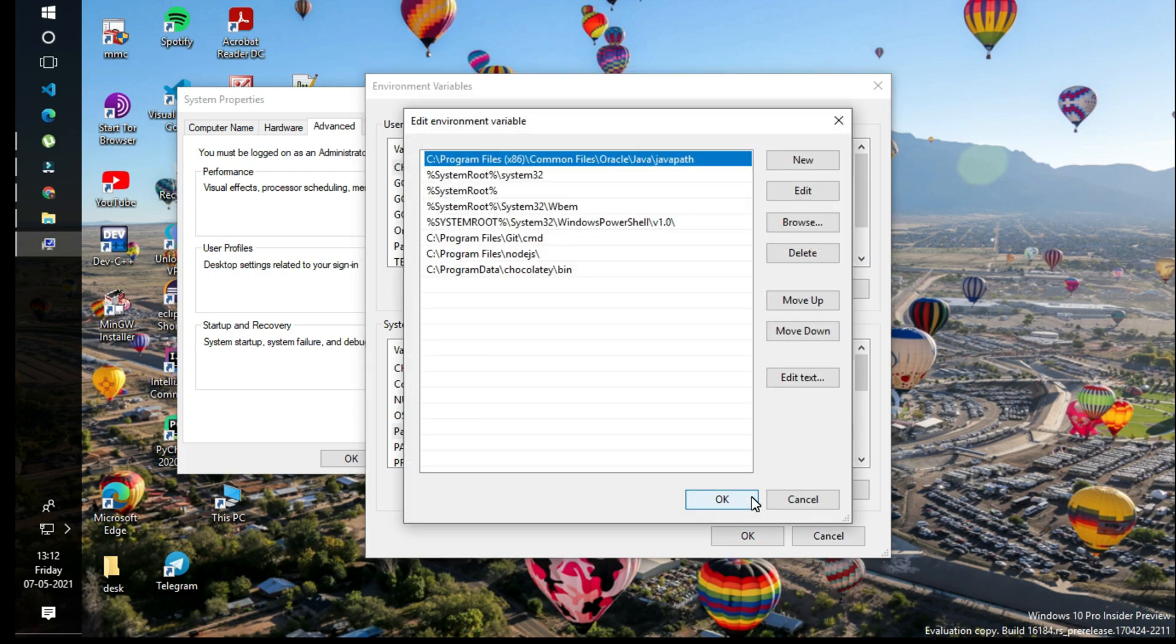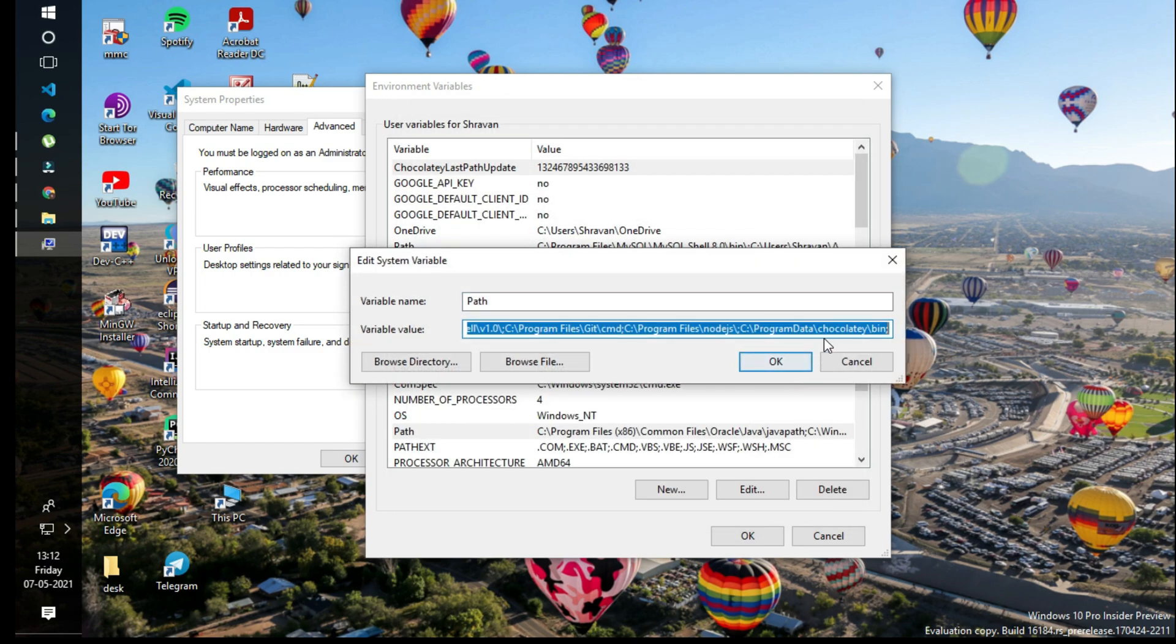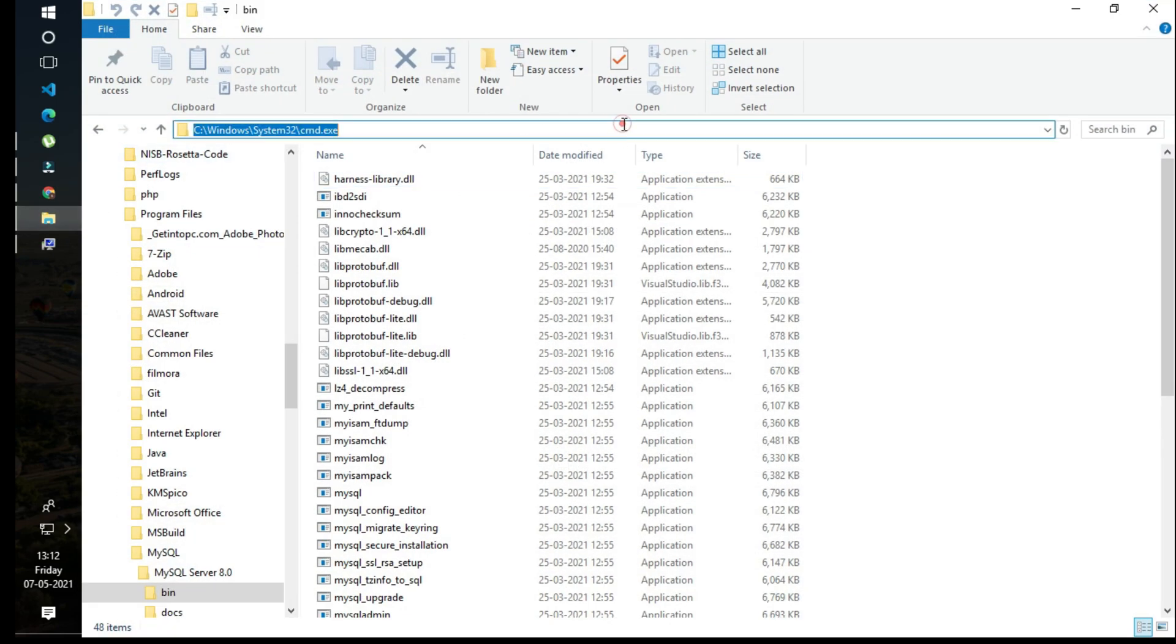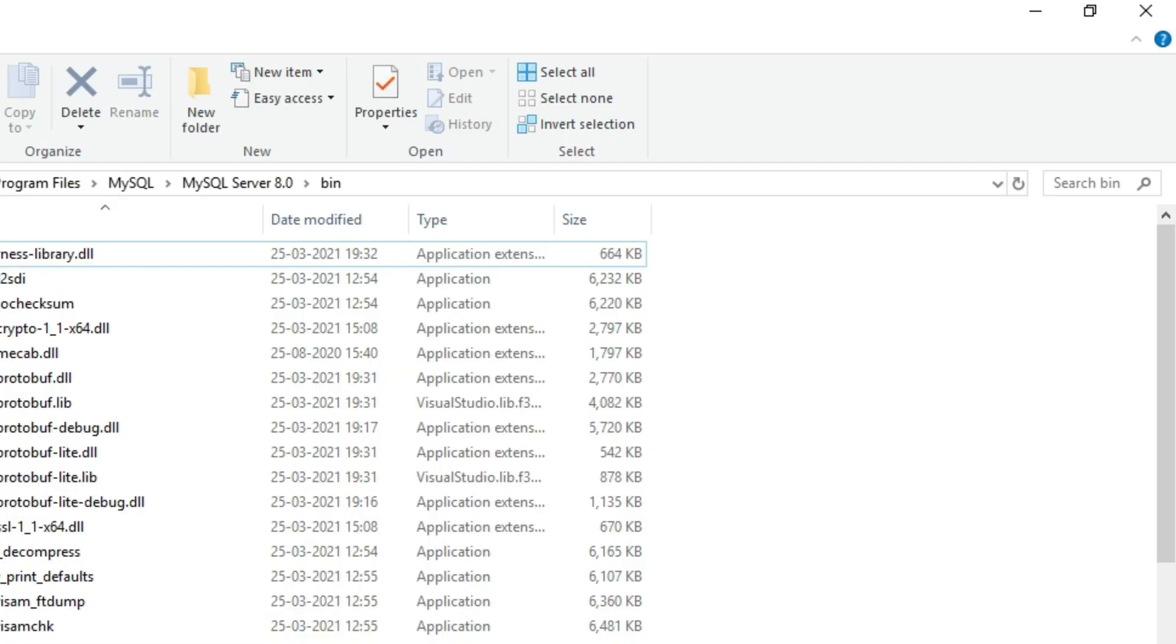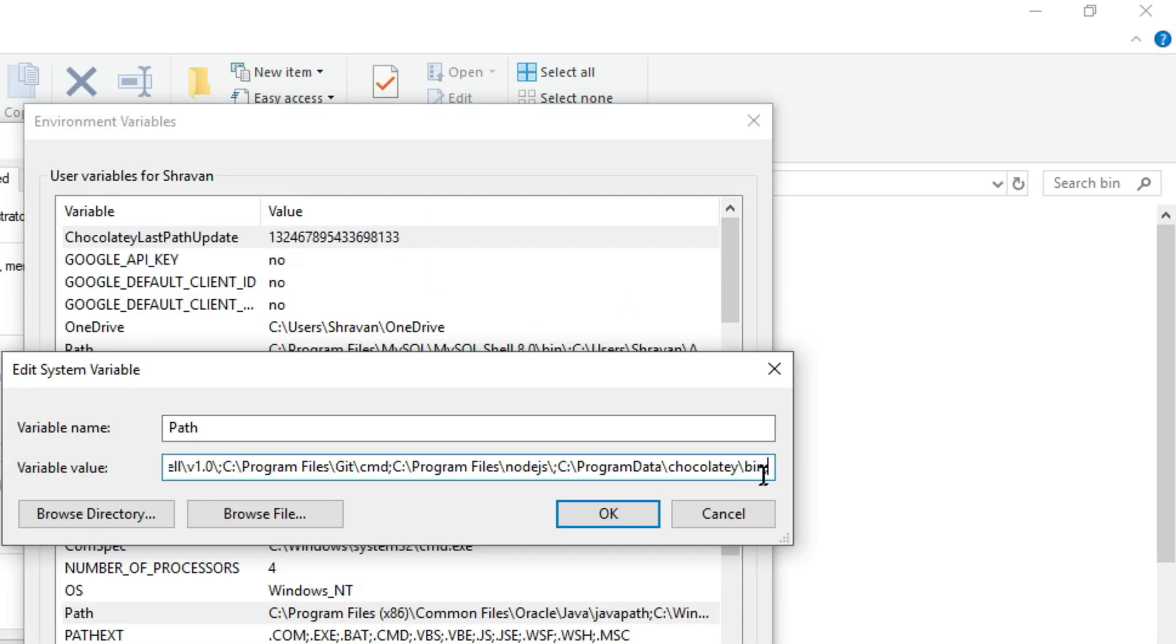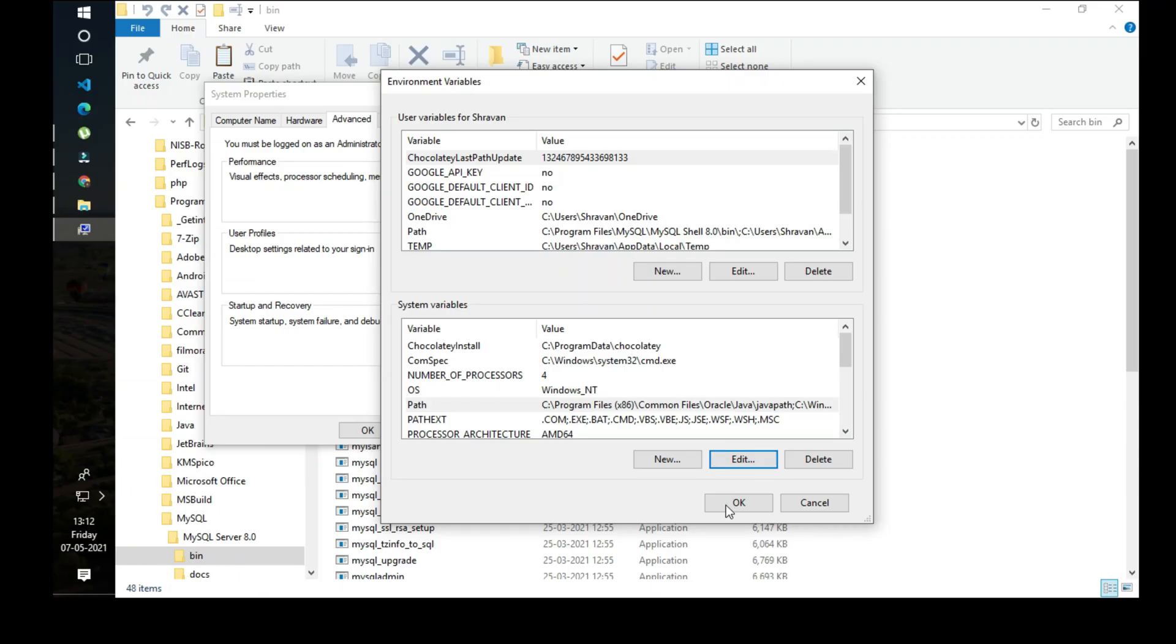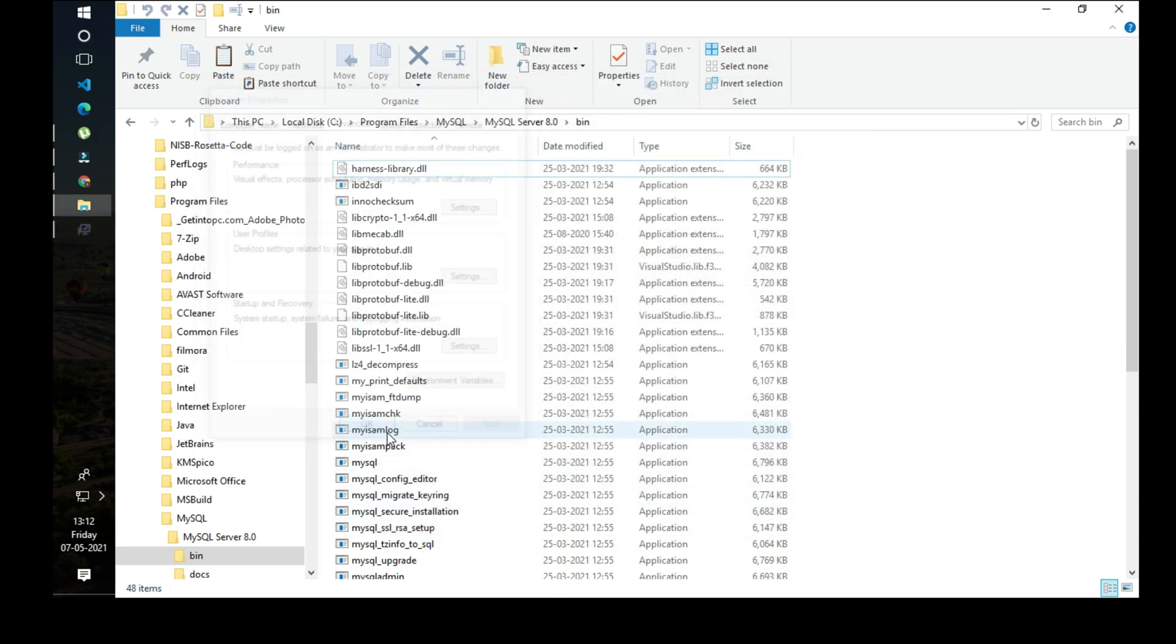Choose the system32 entry and edit the text. After the native path, add the path of the bin folder where MySQL is present. Copy the address of the bin folder, paste it here, and then click OK, click OK, then click OK.